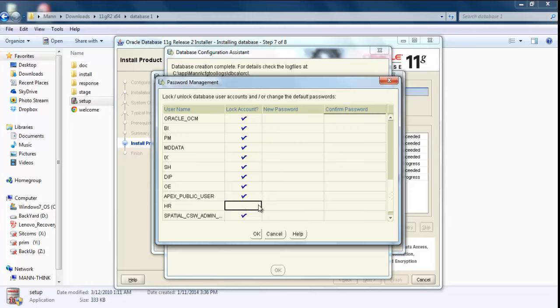Give it a password. I am going to give it HR and confirm password HR. Click OK.